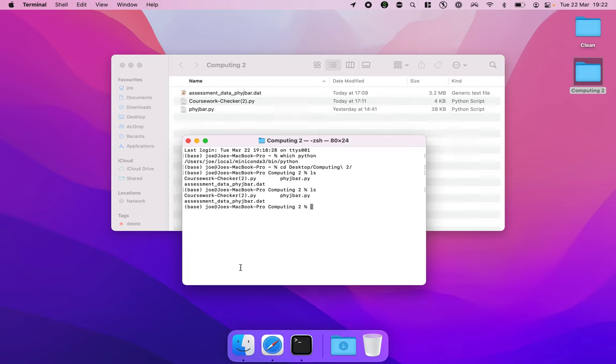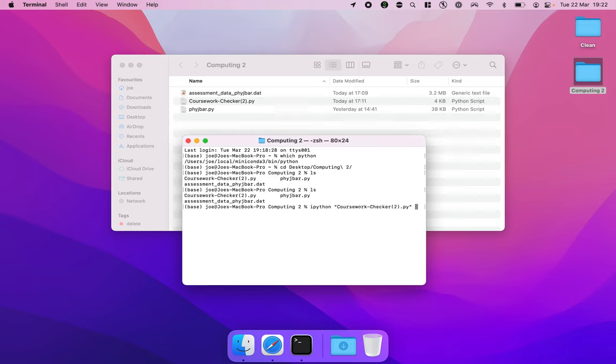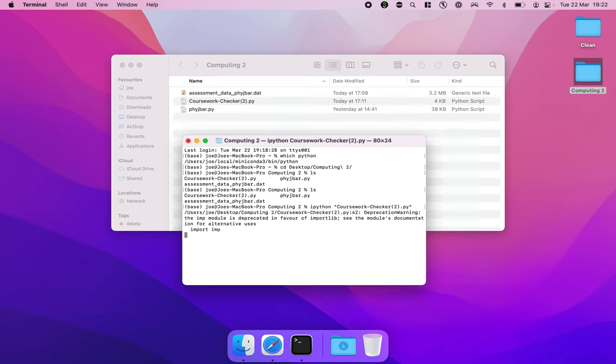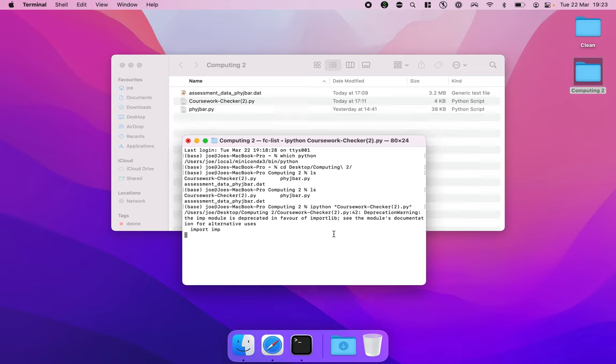I now want to run the coursework checker so I'm going to run ipython, so there's an i at the front there, ipython space and now I'm going to use quotes coursework_checker end quotes and hit enter. This will now run the coursework checker. There's a warning here to do with a module being slightly older but we can just ignore that, that's completely fine.